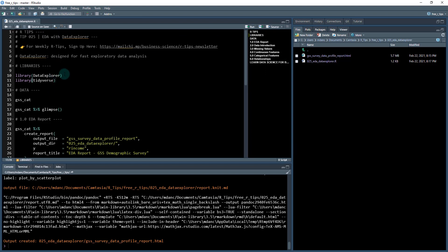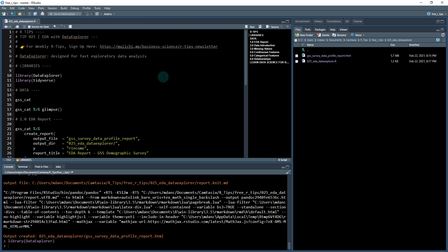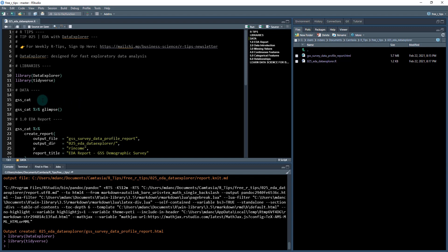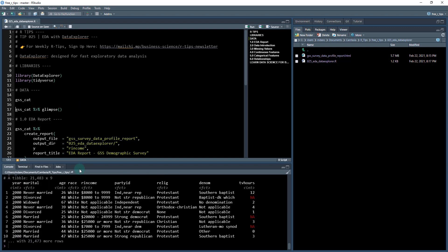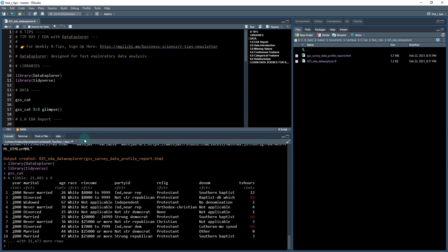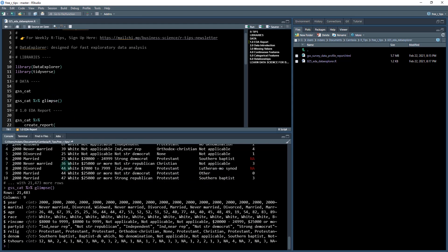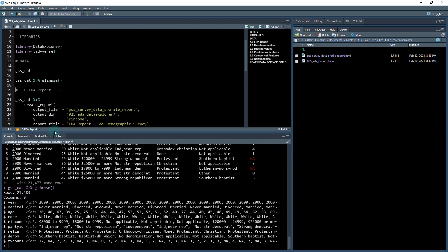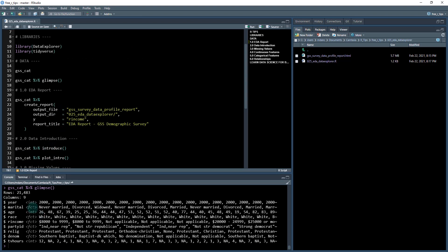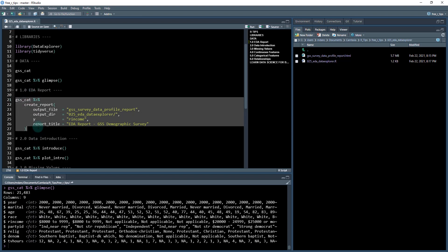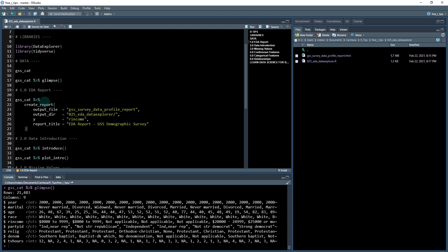We need to load the data explorer library and the tidyverse library. The data set we're using today is the GSS categorical data set from the forecast package. It's a general survey of demographic information surveyed every four years or so, with information about year, religion, TV hours watched per week, and other demographic features. It's got a lot of categorical features which traditionally can give us some problems.